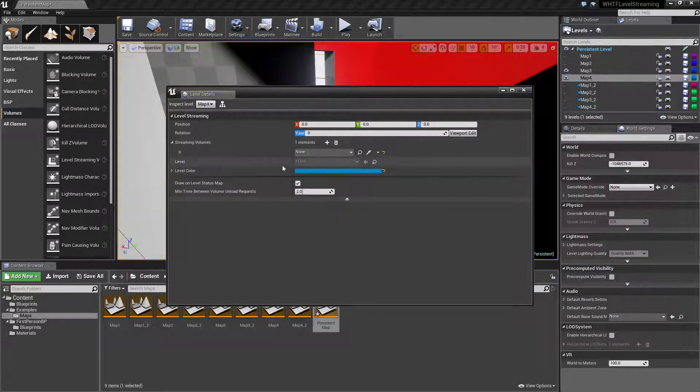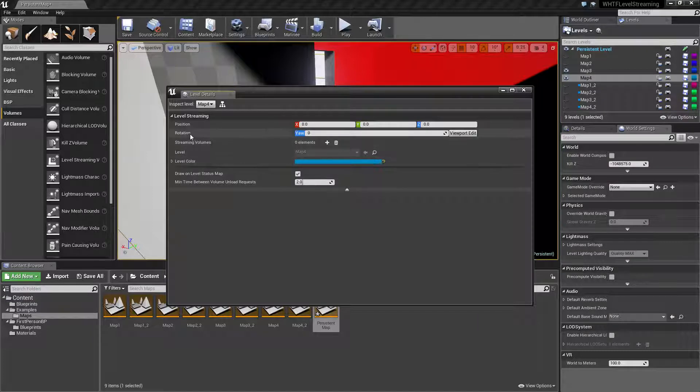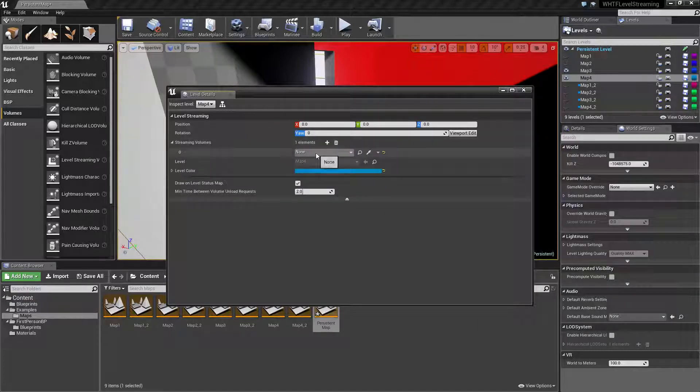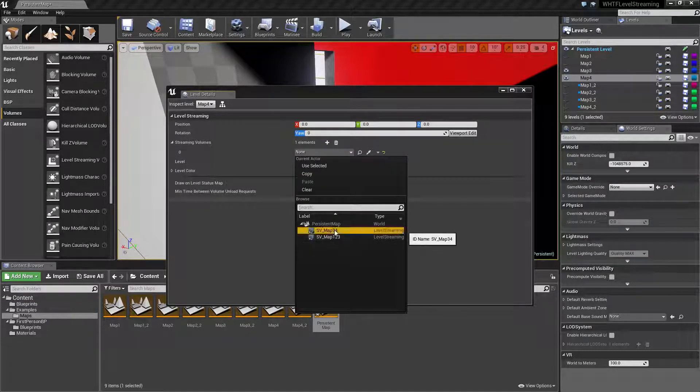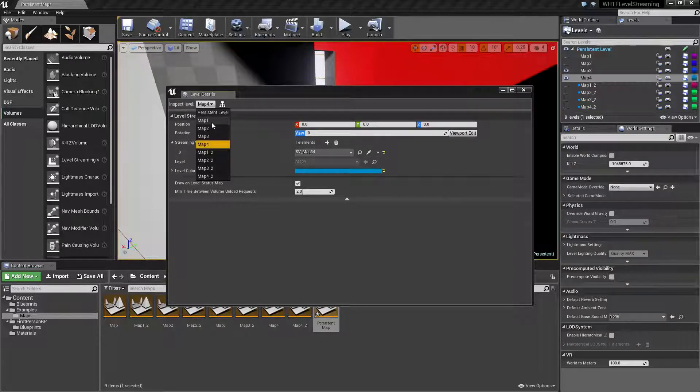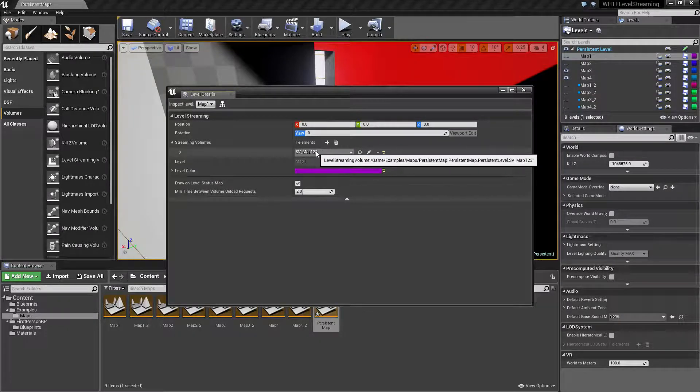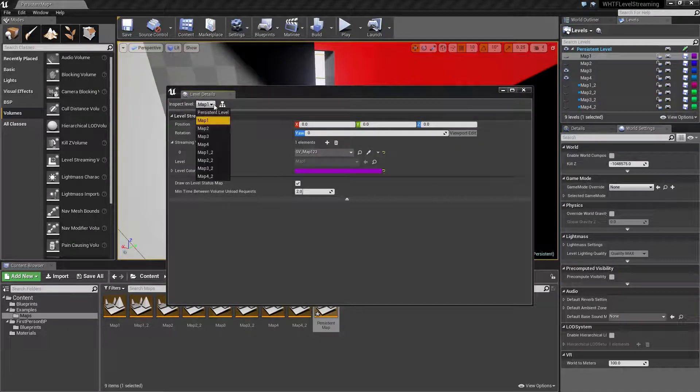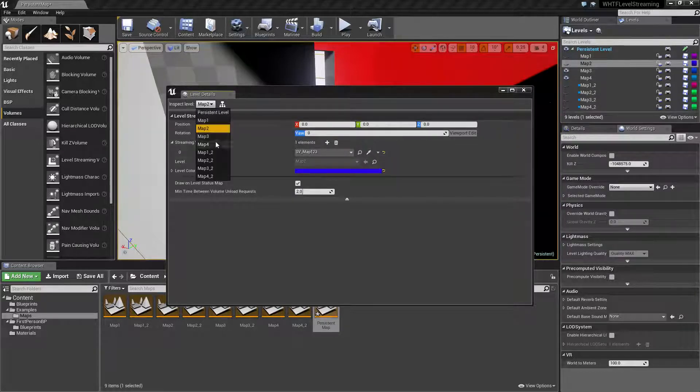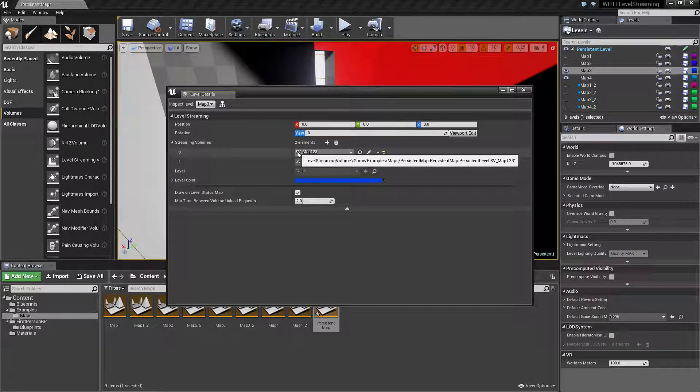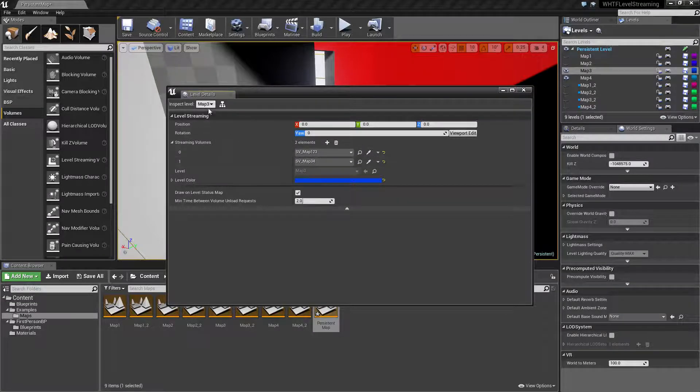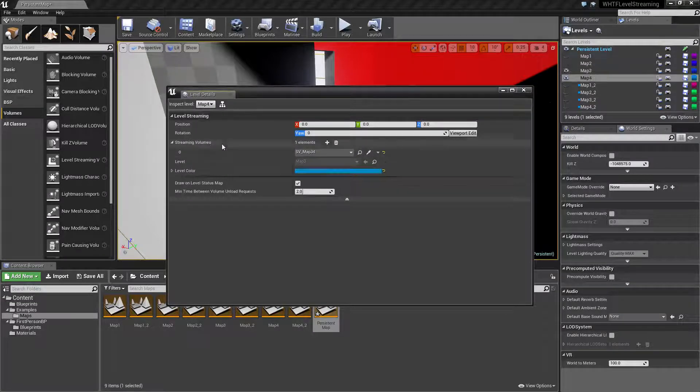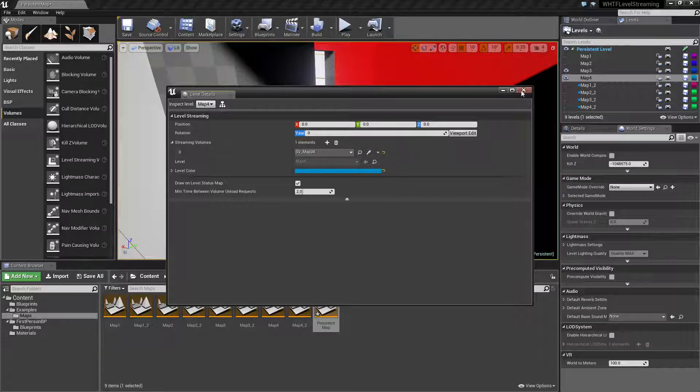Map four, let's go ahead and delete this so we can show how to do it. Streaming volume and streaming volume three four. If we go over map one, you'll notice it's set to streaming volume map one two three. Map two, streaming volume map one two three. Map three, streaming volume map one two three and streaming volume map three four. And map four, streaming volume map three four.